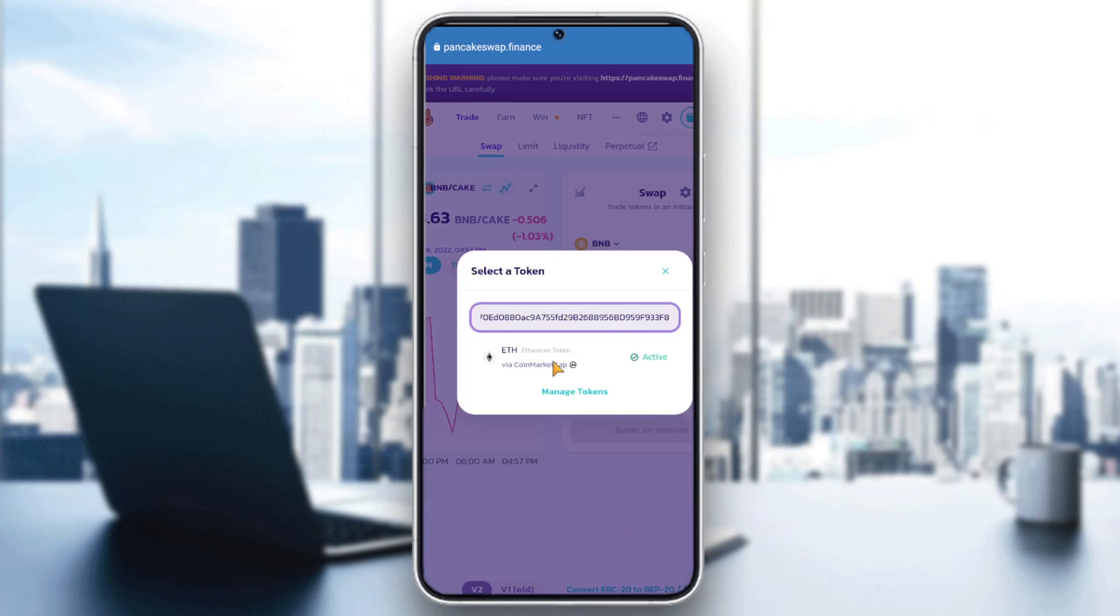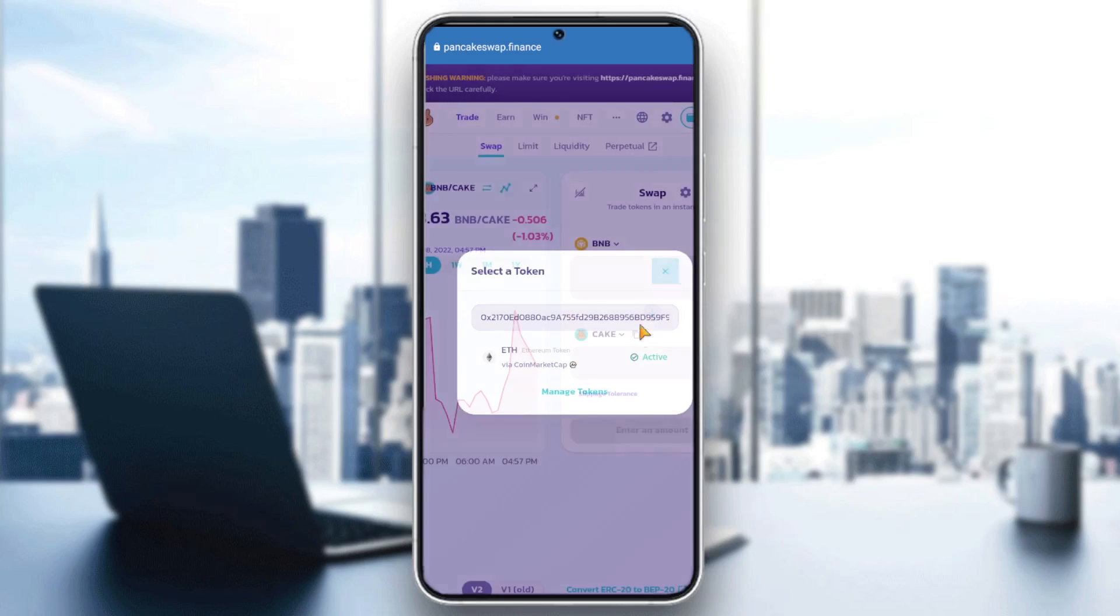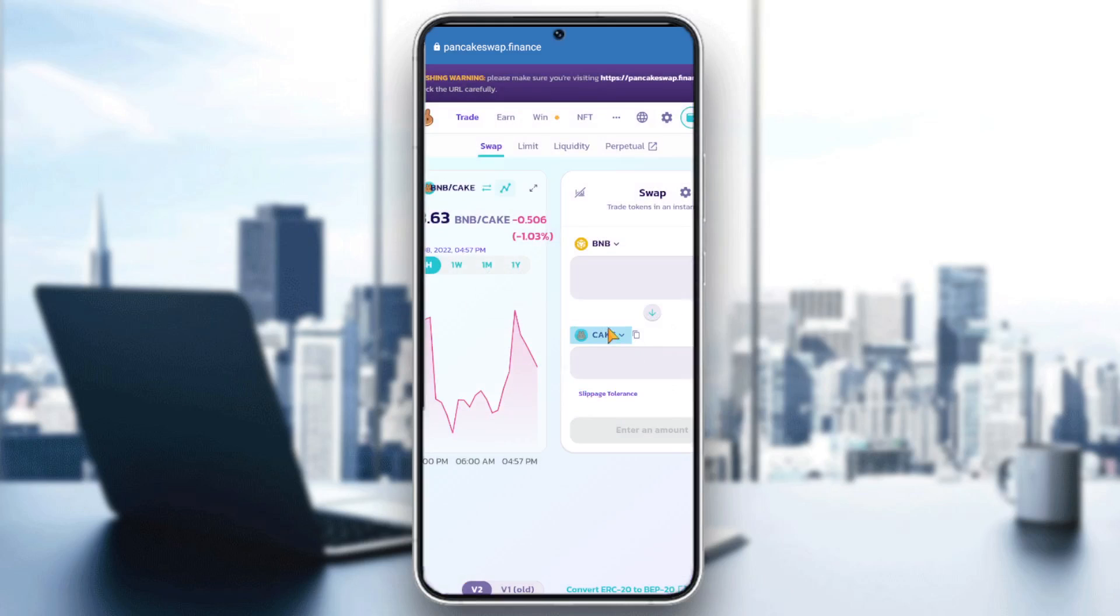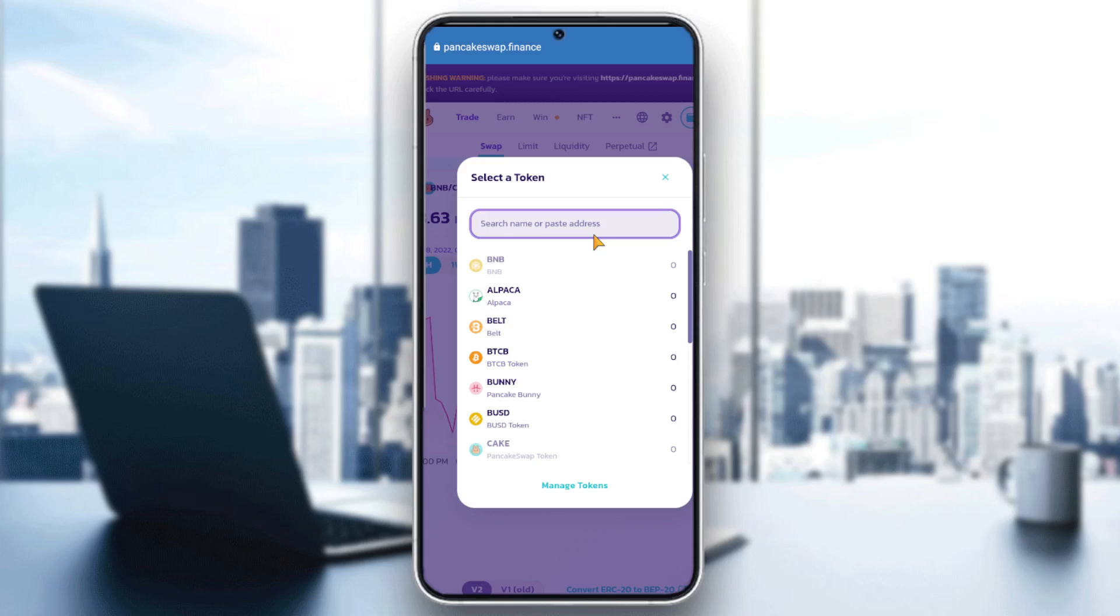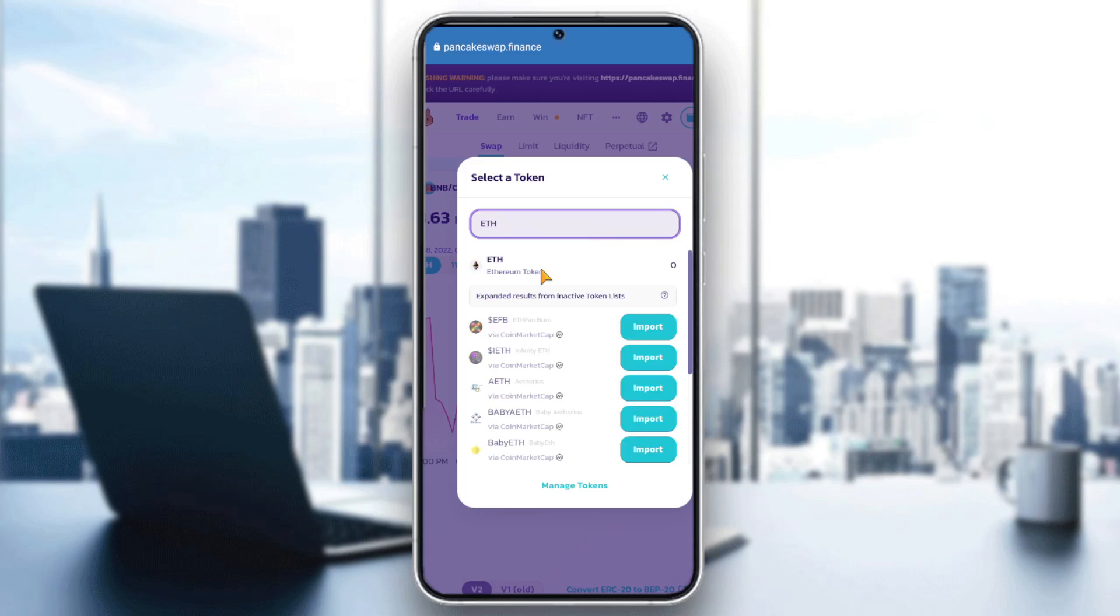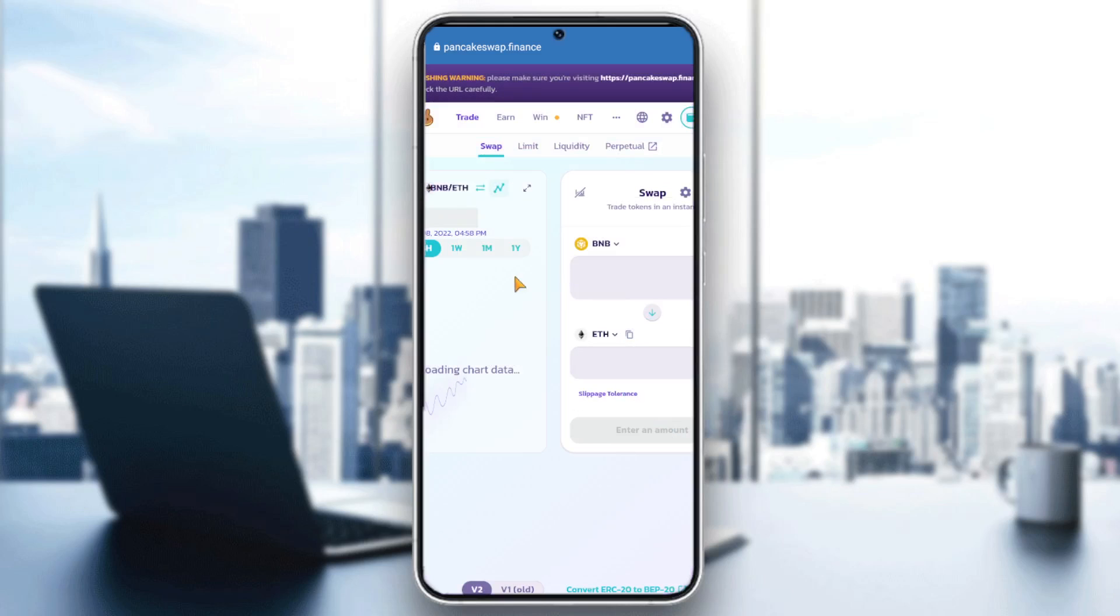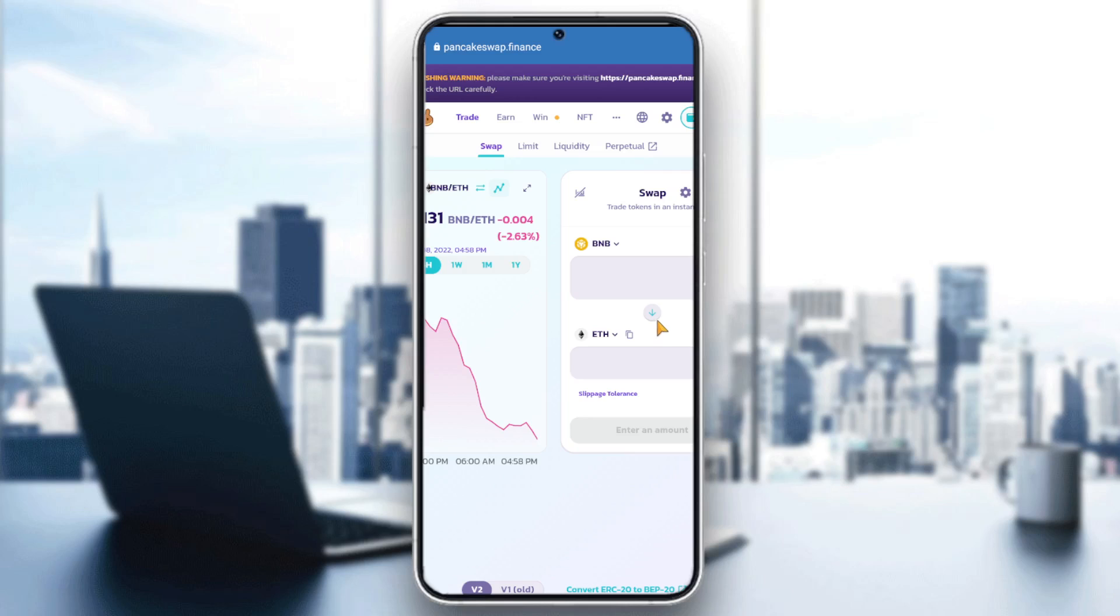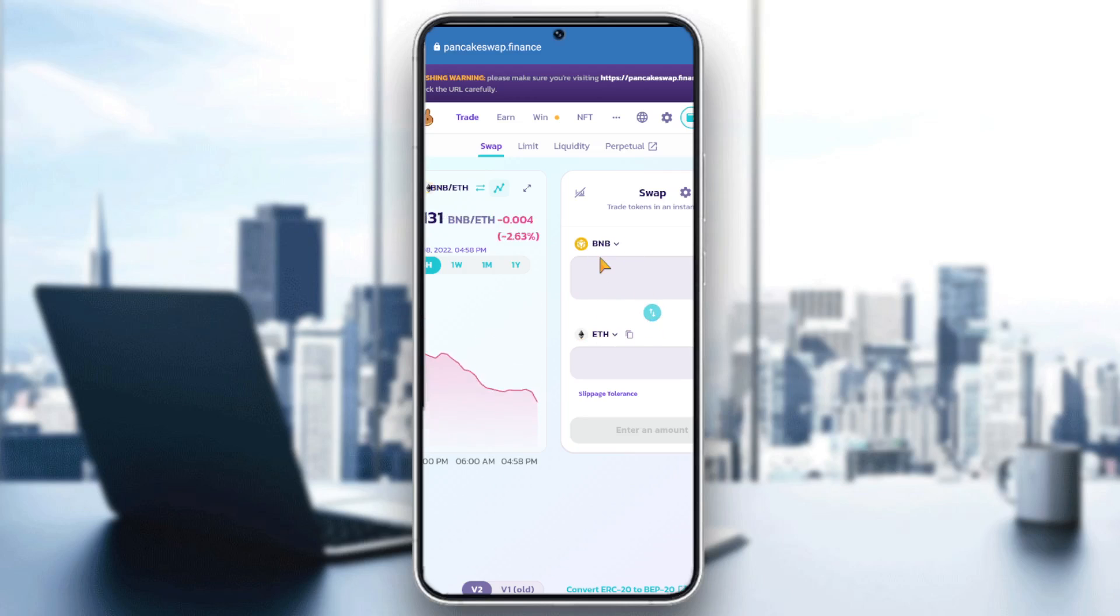As you can see it is active for me, so I can just click on Cake and write Ethereum and here it is. Now I can start trading between Ethereum and BNB, or by clicking on this arrow I can swap Ethereum into BNB, or by reversing it I can swap BNB into Ethereum.